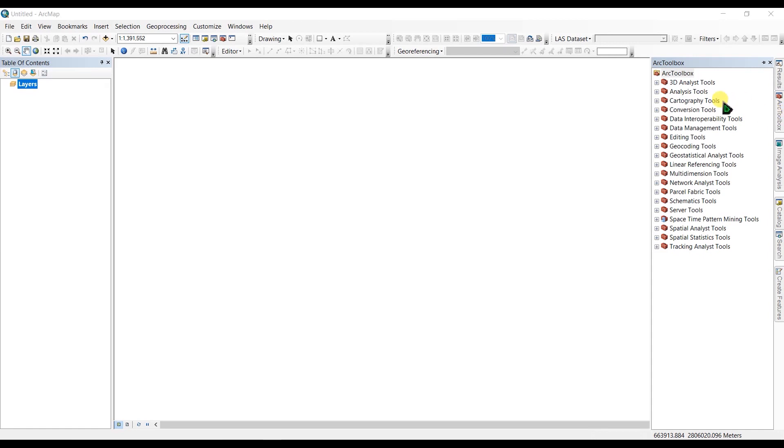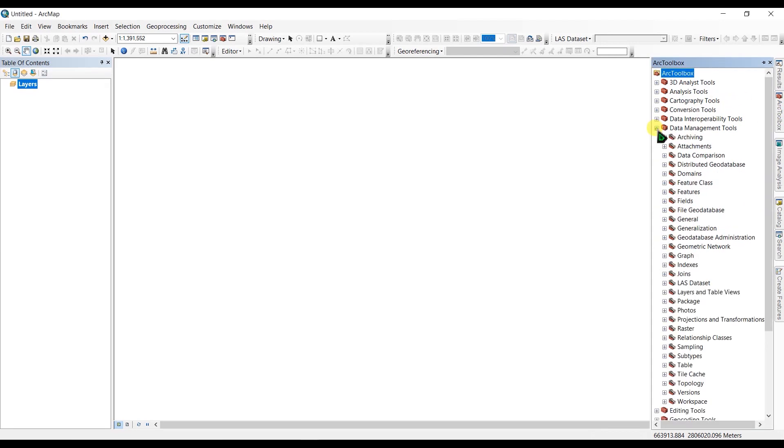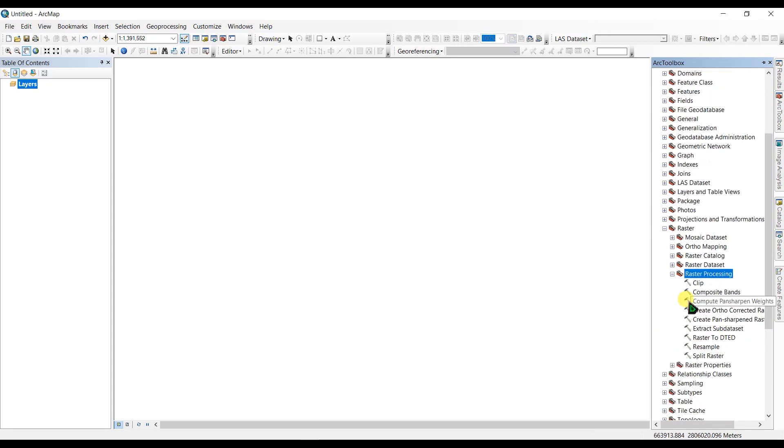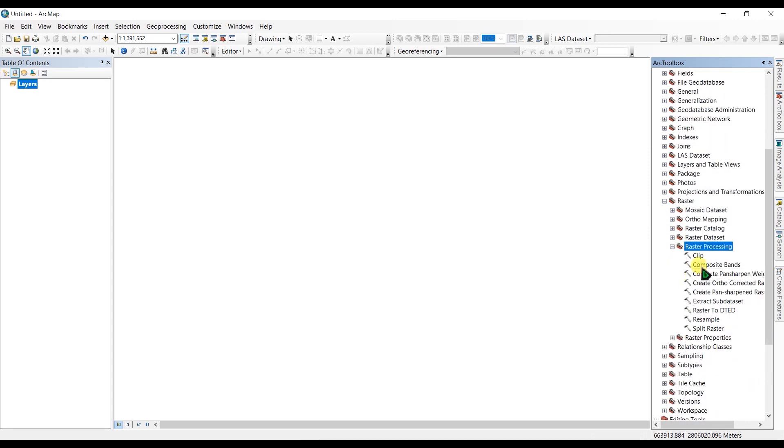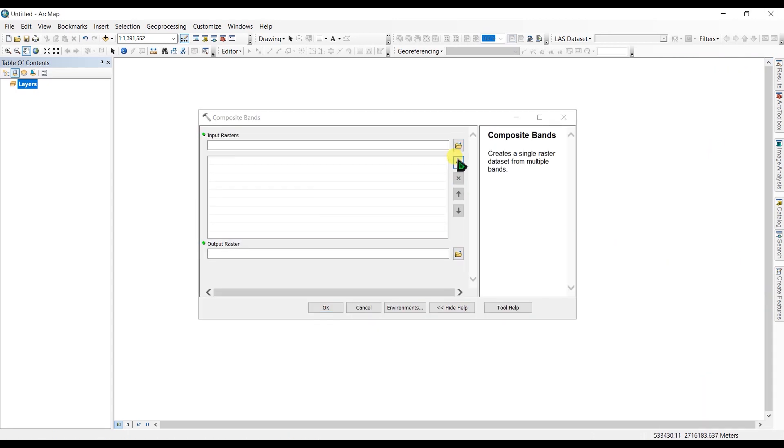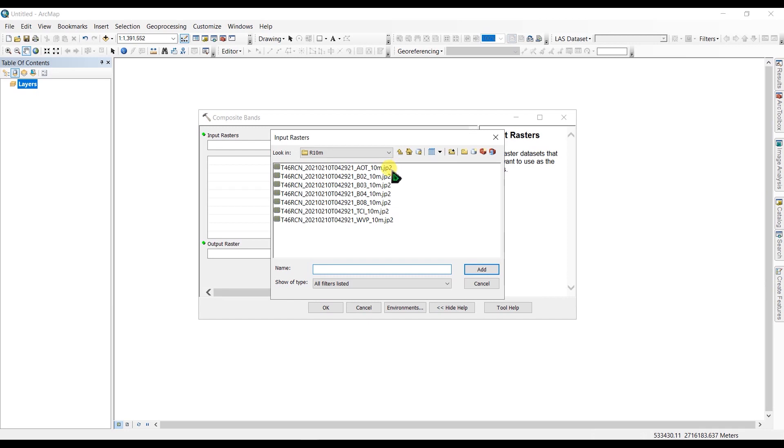Then go to Data Management Tools and find Raster, Raster Processing, and Composite Bands. Double-click here, then click here to add our files.